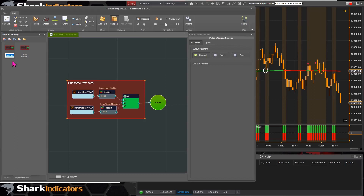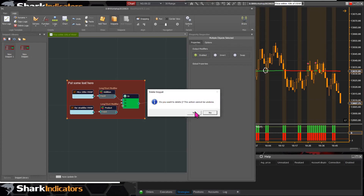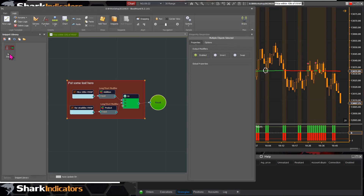It looks like a duplicate snippet was created since it didn't show up the first time. You can select a snippet and click 'Remove Snippet' to delete the extra one. Right-click context menus for snippets will be added as a convenience in the future.